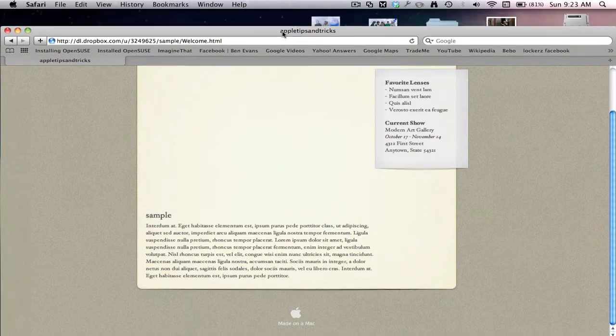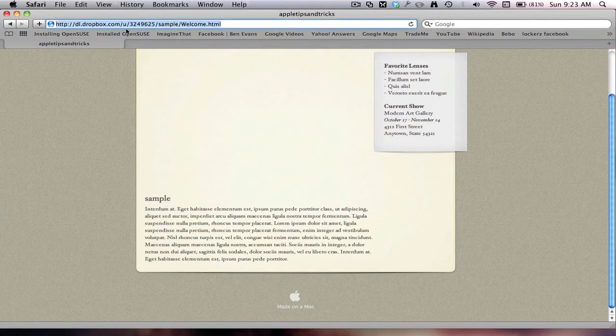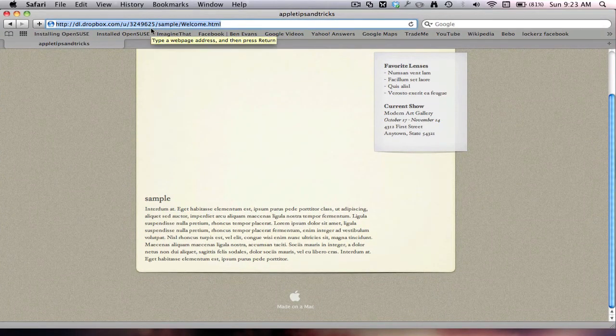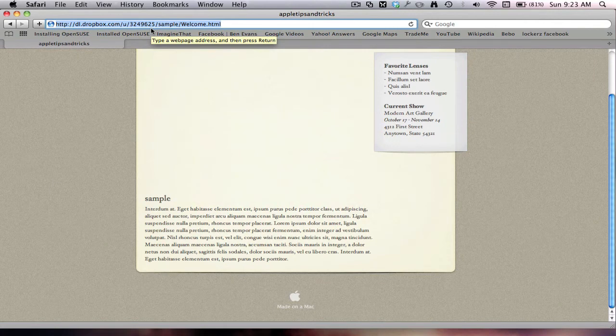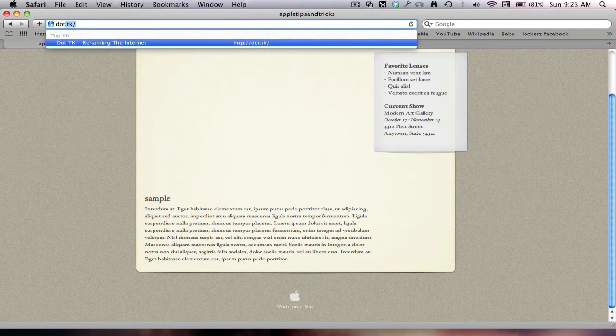So as you can see up there, it's a really long link. So what we're going to use now to make that link shorter, we'll go to dot dot tk.